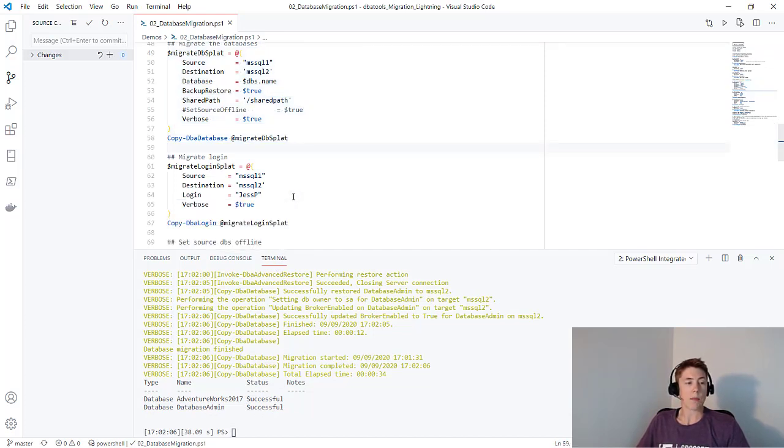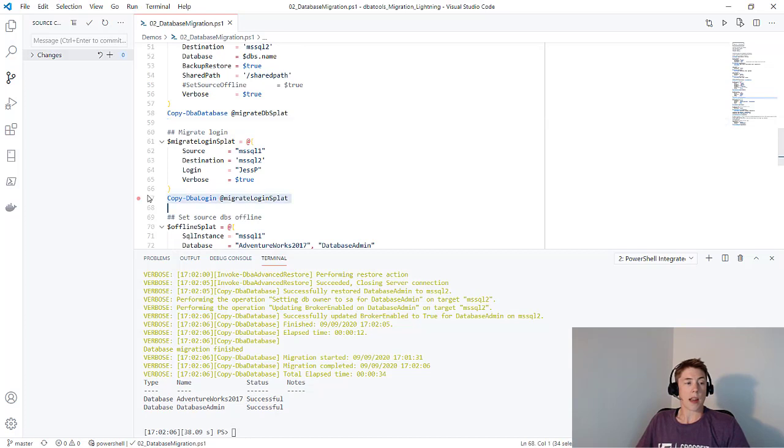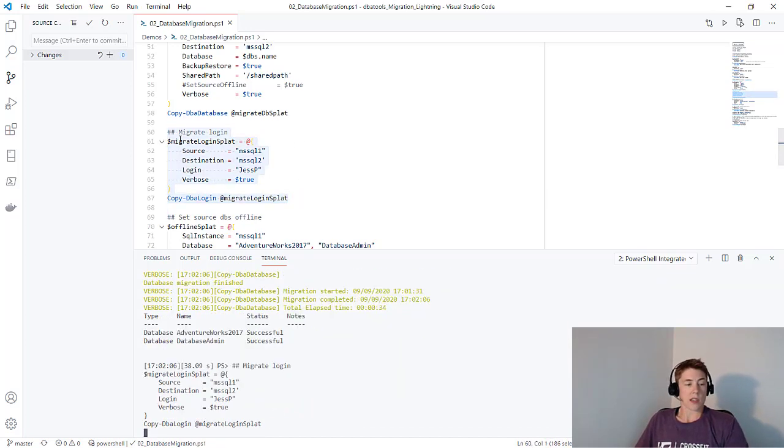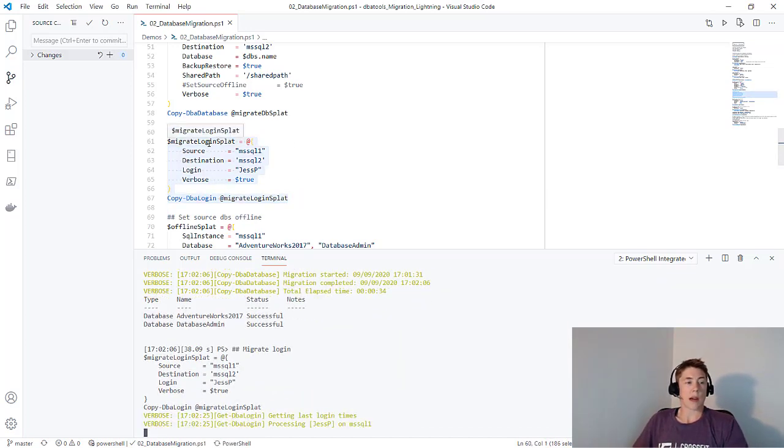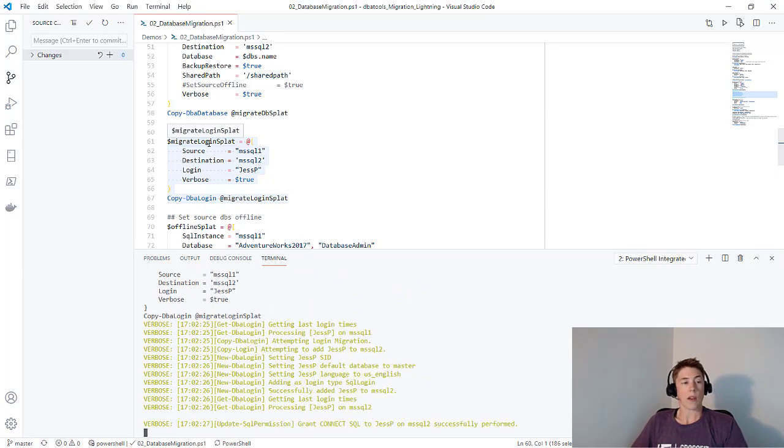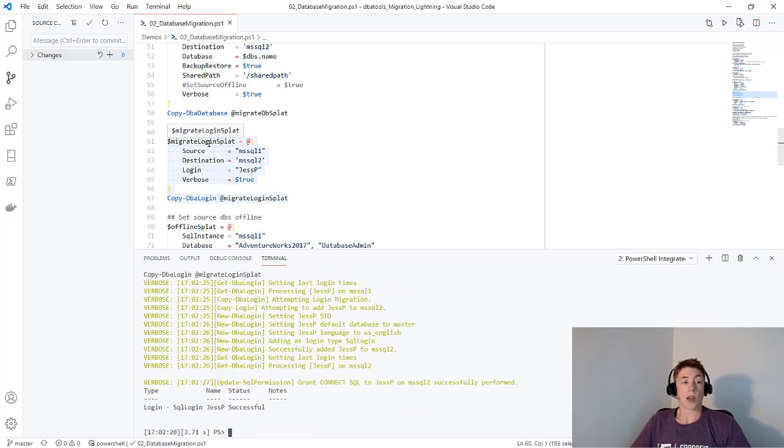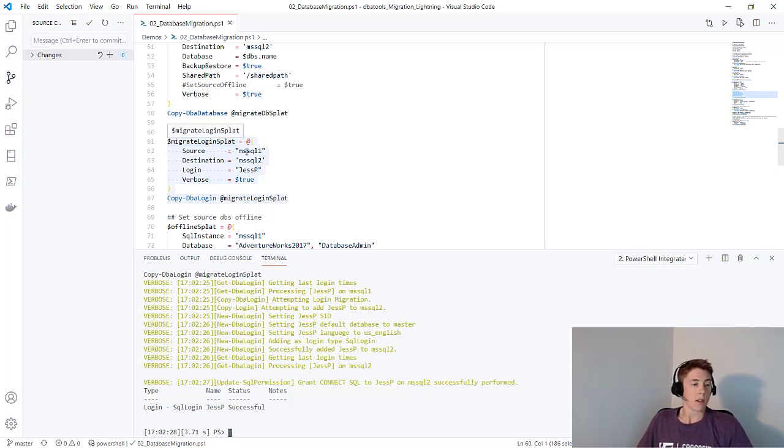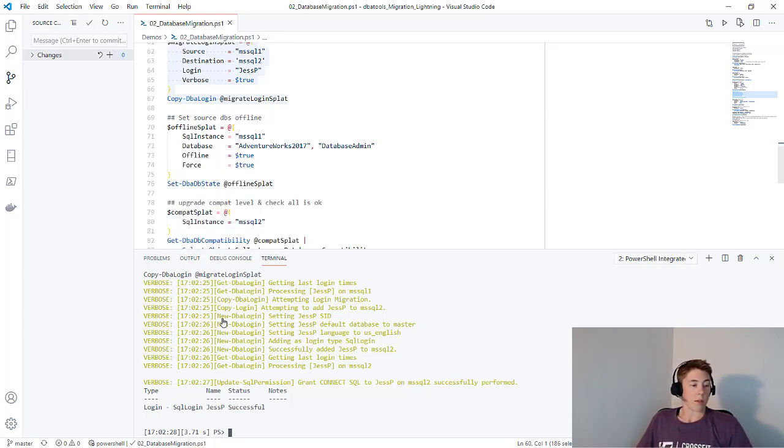We can now move our logins. Copy-DBALogin using the source and destination parameters, and I'm just specifying the JessP login. I could also use a variable for this. What this is going to do is script out my JessP login from MS SQL 1 and recreate it on MS SQL 2. It'll keep the password and the SIDs the same, so you won't get any orphaned logins. All right, so my login was successfully migrated.